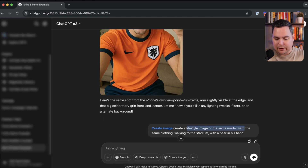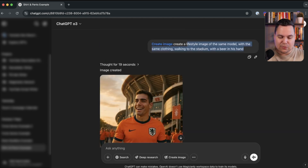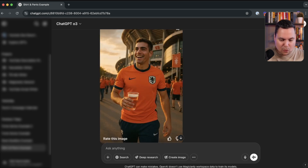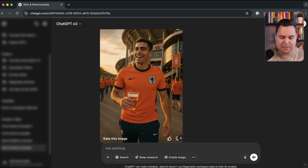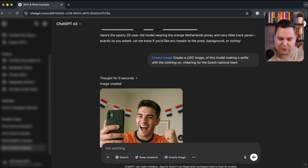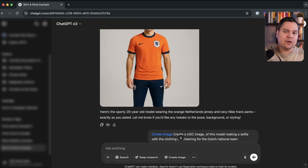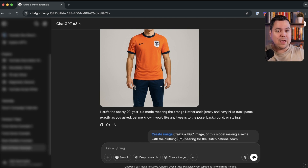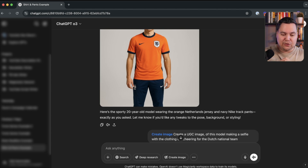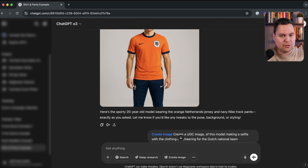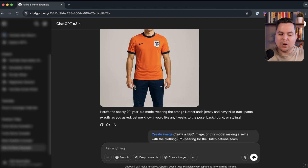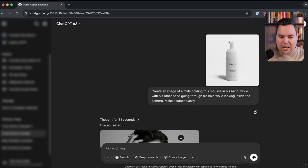I then asked for a lifestyle image of the same model with the same clothing walking to the stadium with a beer in his hand — and that's exactly what it produced: same shirt, same pants, beer in hand, other people in orange shirts in the background, even an orange accessory detail. Extremely realistic. This applies to any fashion brand or jewelry seller without the budget to hire models — just upload images of the product and create endless images in any setting.